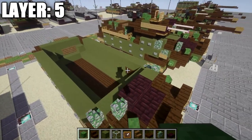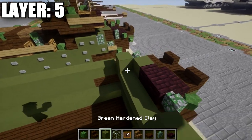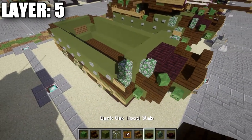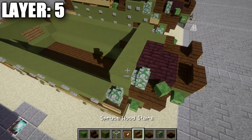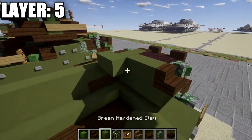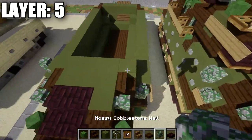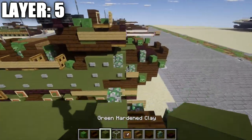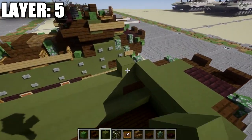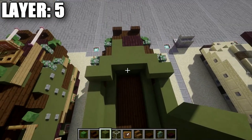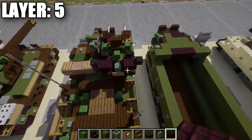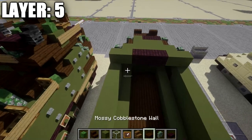Continuing on: place a row of three green stained clay across and a dark oak wood stair on both sides, then a row of five green stained clay after that, followed by a mossy cobblestone wall on both sides. Then place a green stained clay block on both sides — one on each side, then one more — so two on both sides with a space of three in the middle. In that space of three, place a row of nether brick full blocks across.